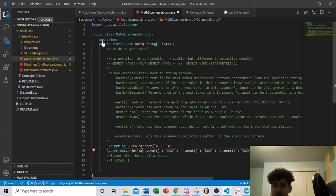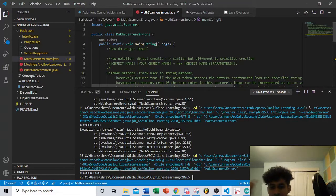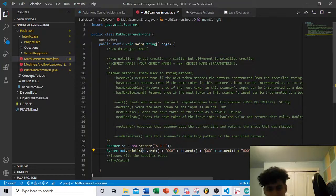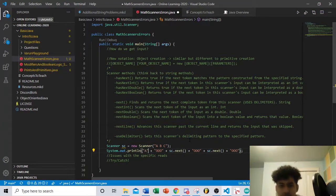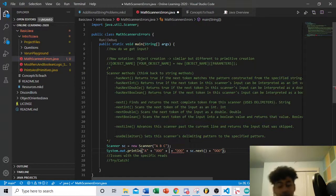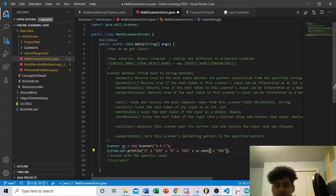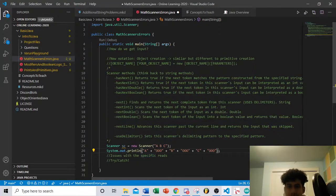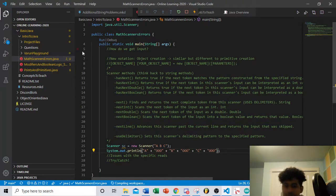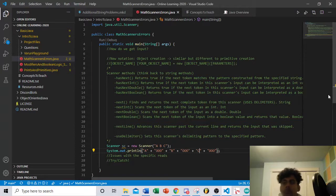Running the program prints 'a ooo b ooo c ooo'. When sc.next() was called the first time it returned 'a', the second time 'b', and the third time 'c'. Return types in action: I could replace each sc.next() call with its return value — 'a', 'b', 'c' — and get the exact same output. That's how return types work.